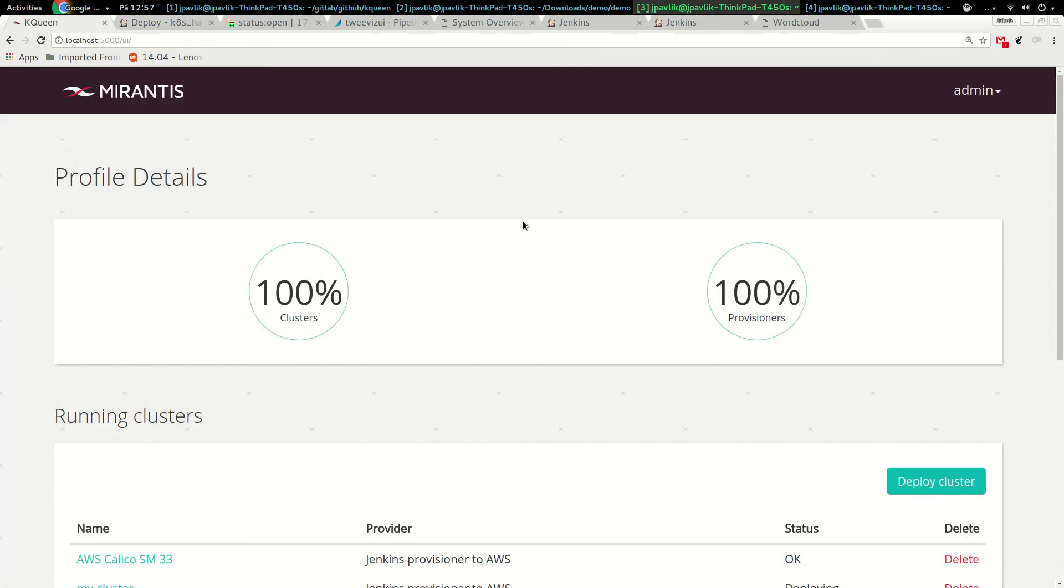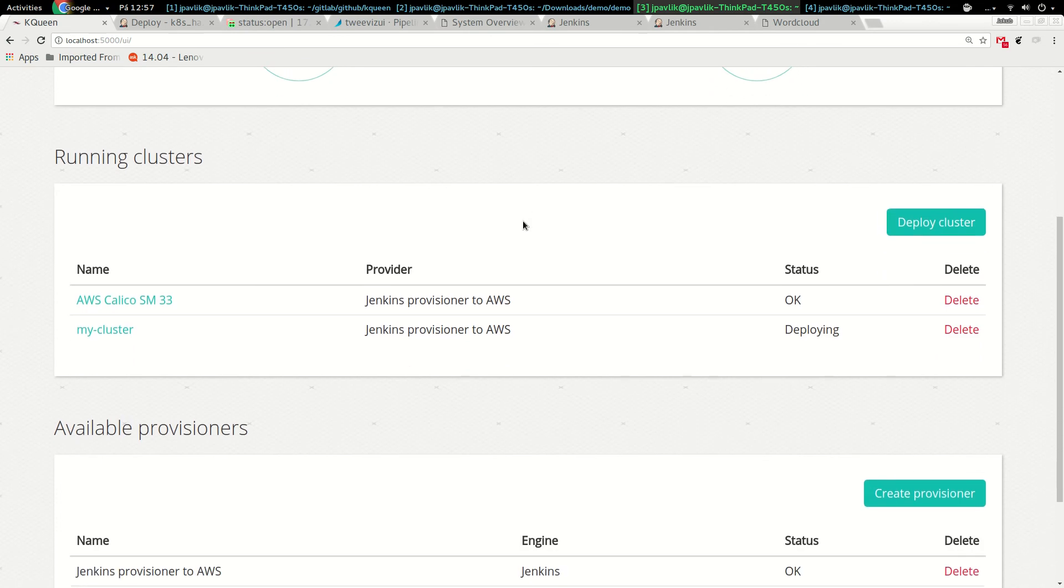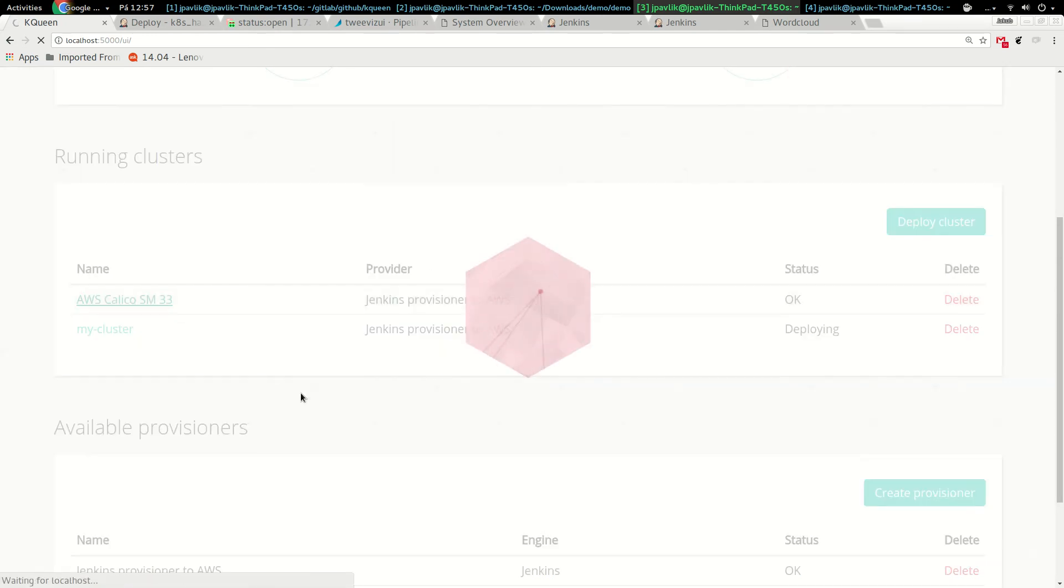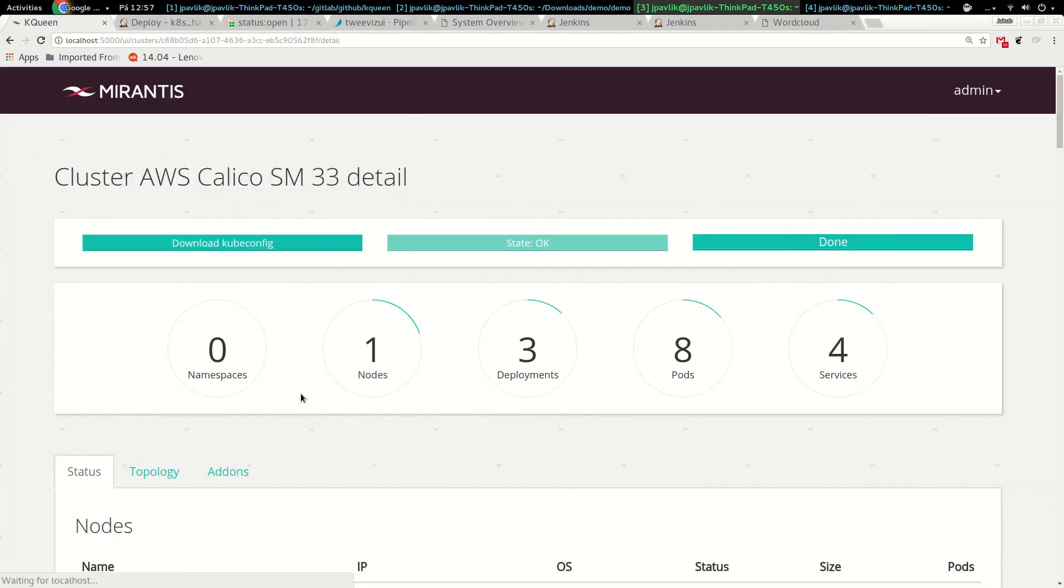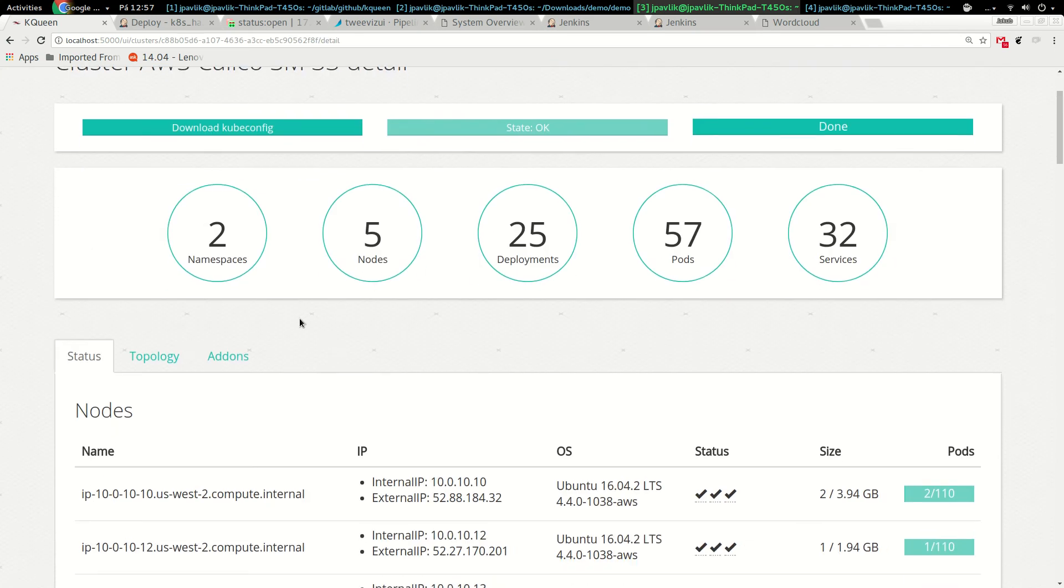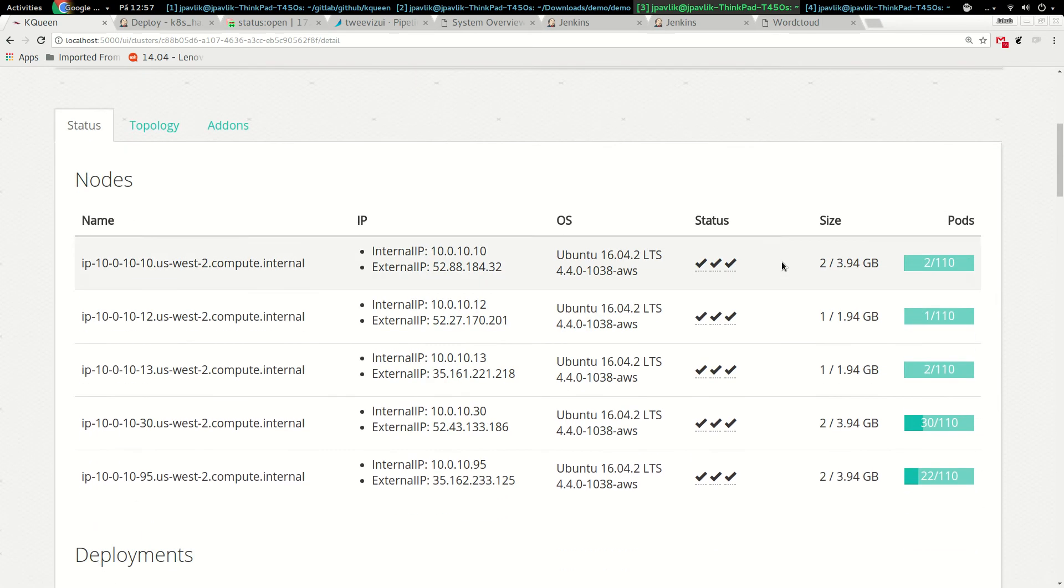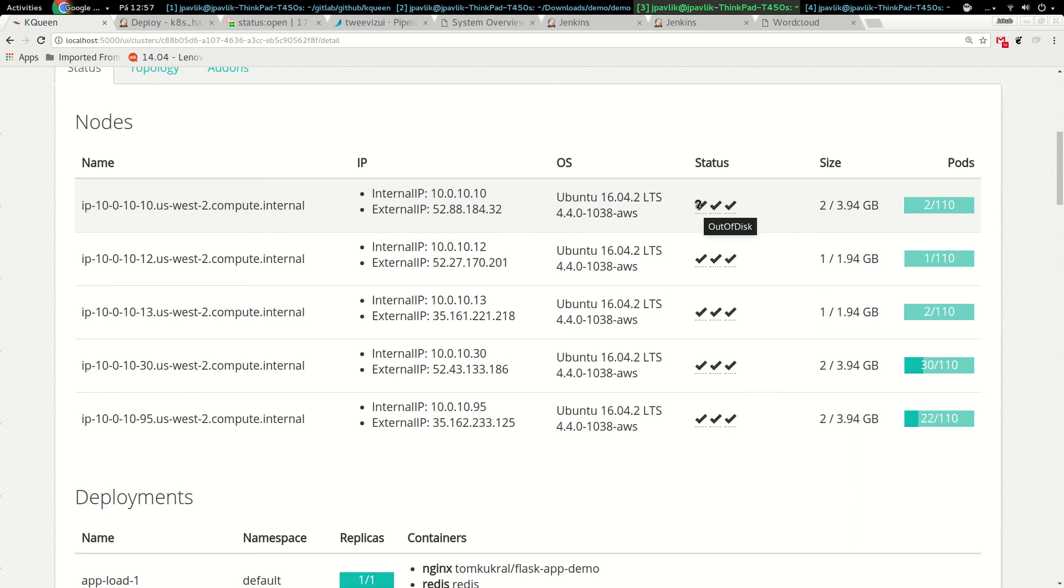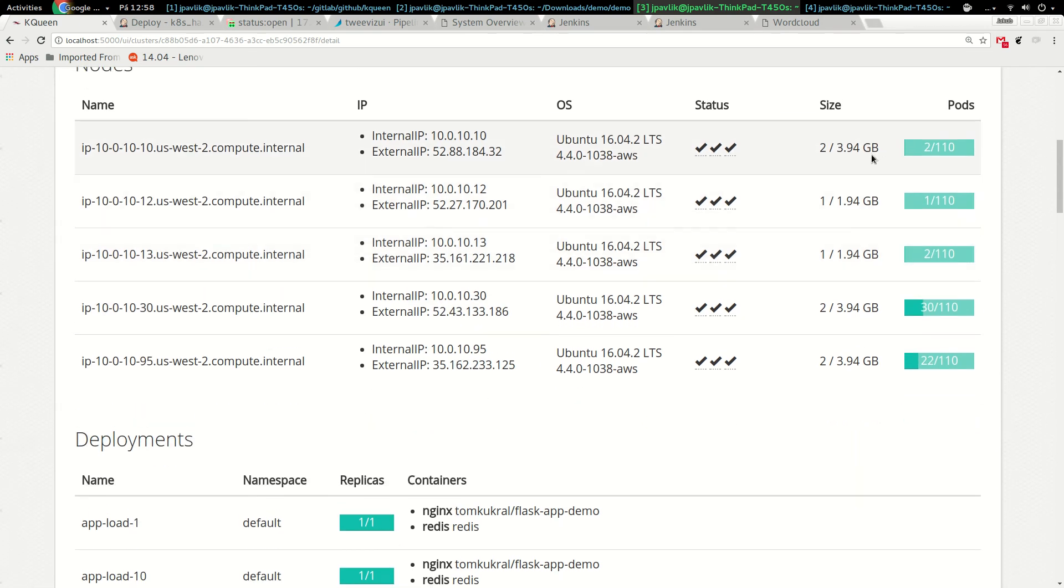It returns back the status about percentage. When the pipeline runs, the cluster is ready and can be used. Jenkins returns kubeconfig and endpoint as artifacts. I provisioned a cluster before, so I have one already provisioned. I can open it and we can see what it does. It provides a nice view into what's running in the cluster. We see namespaces, number of nodes, deployments, pods, and services. On the status we see the node name, internal IP, external IP, version of operation system, and statuses of disk and memory.